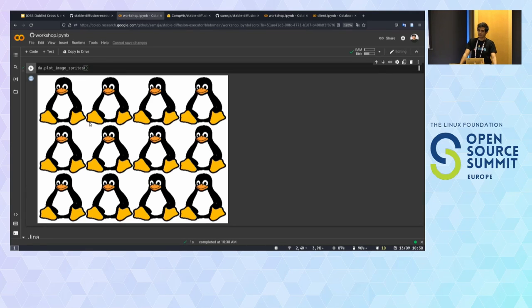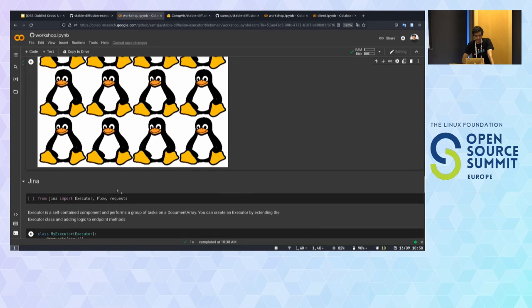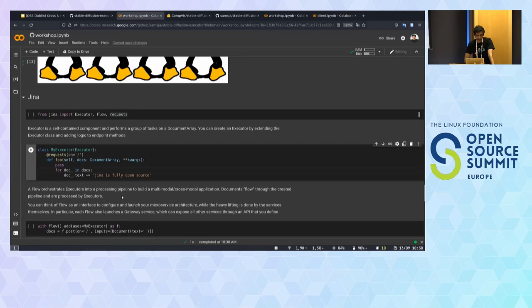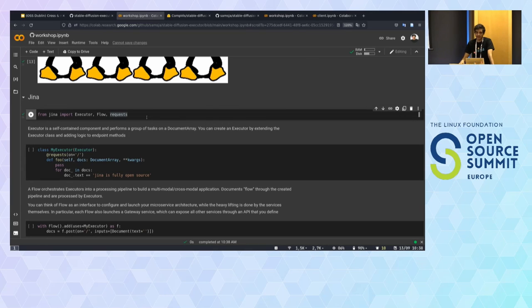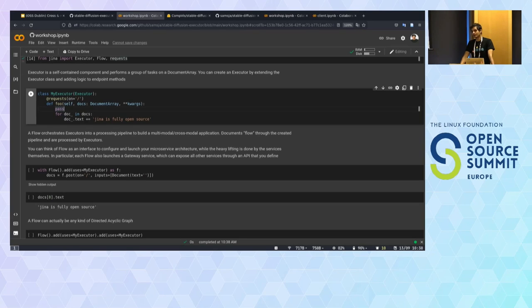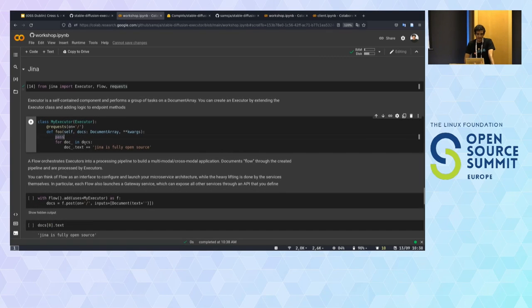To sum up, DocumentArray is our data structure and you can send it over the wire to our logic and to the executor. Now that we understand DocArray, let's go over what Jina is. Jina is first the name of our open source project — our MLOps framework for neural search and multimodal AI — that allows us to create applications. Let's create a simple application that takes some empty documents and adds text.